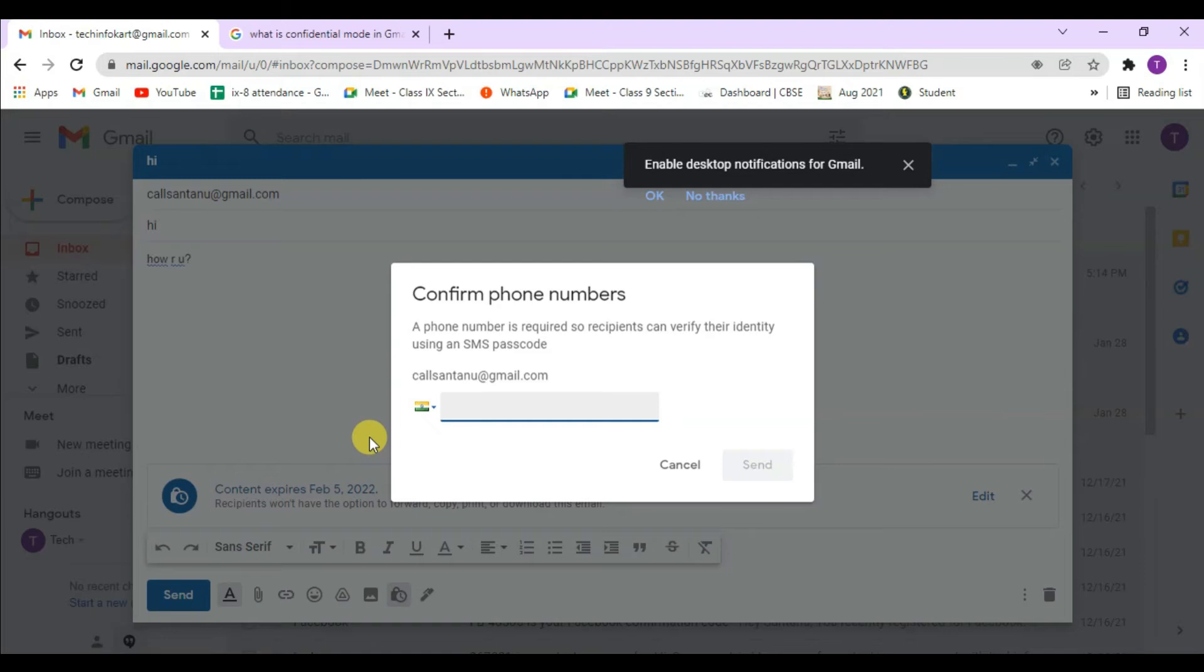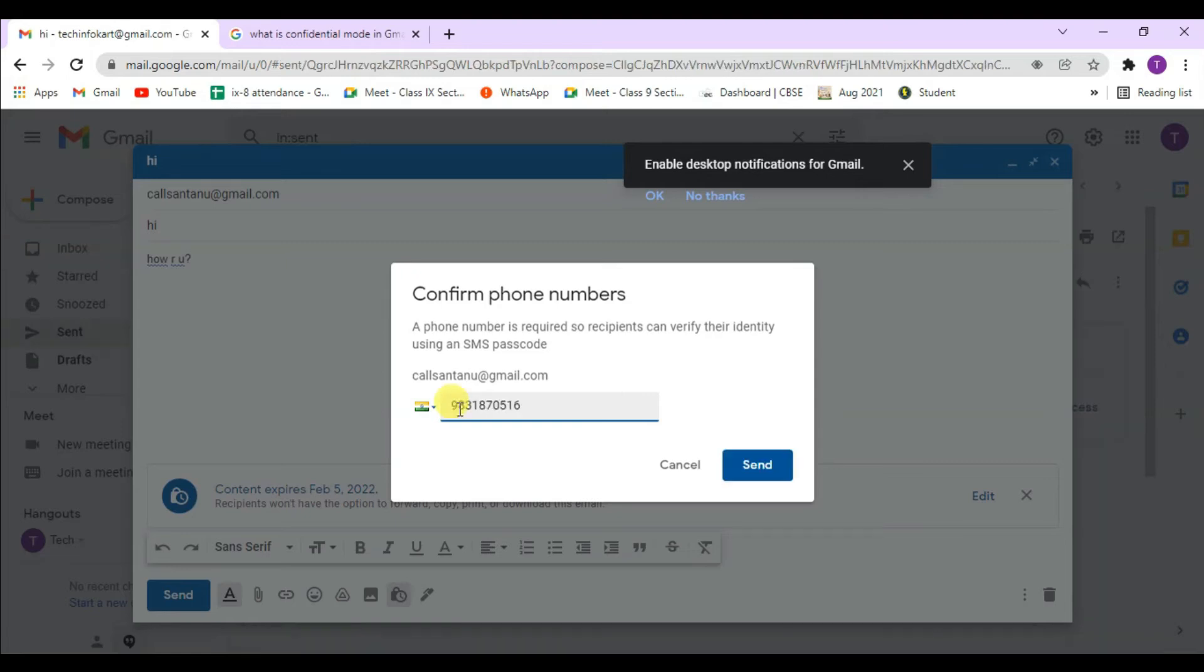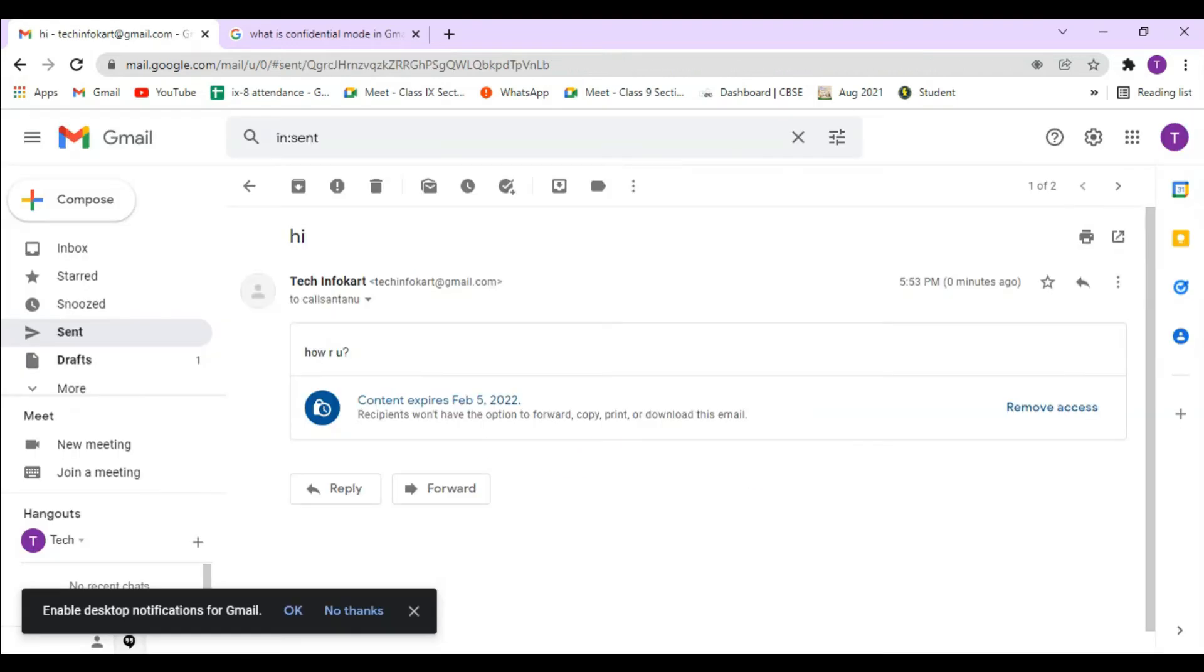Because I am selecting SMS passcode, I need to give a phone number where the recipient can receive a passcode. I'm entering the number, then I need to click on send. My message has been sent. Now I have to open that mail.